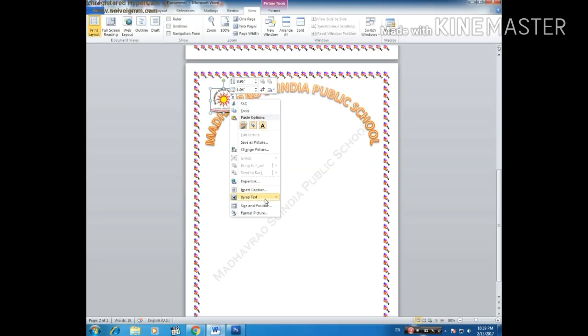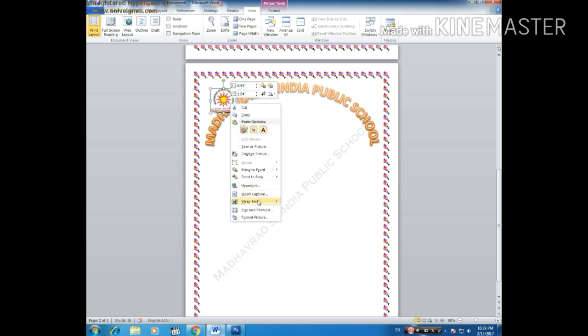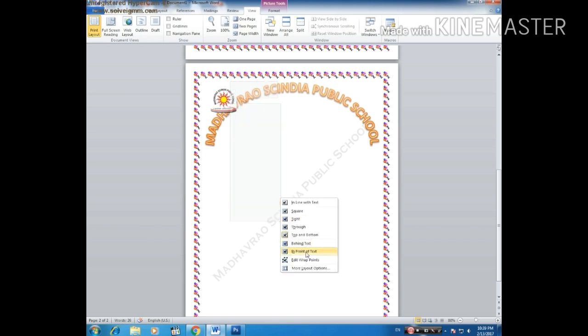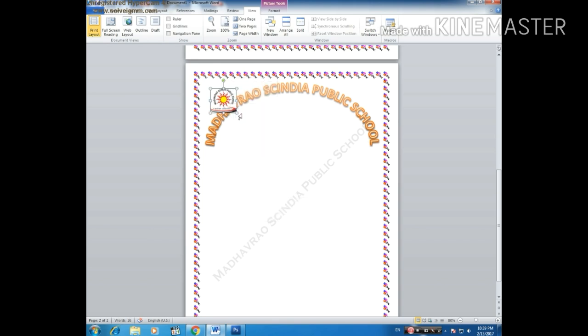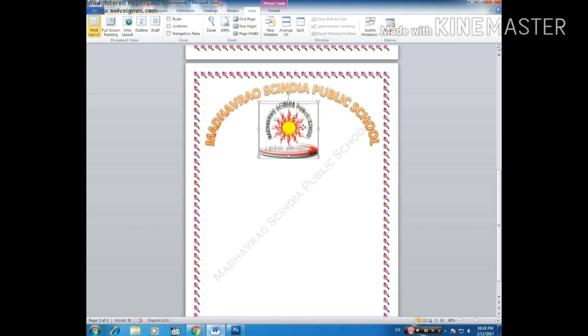I will add the logo here and now I right-click on it, go to Wrap Text, and set it to 'In Front of the Text'. I will increase the size.